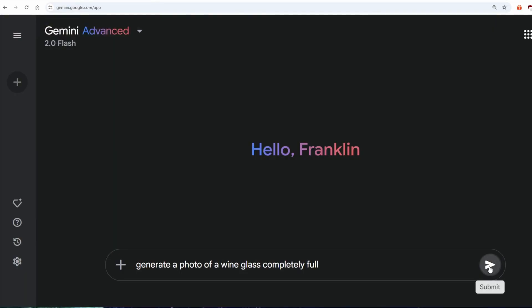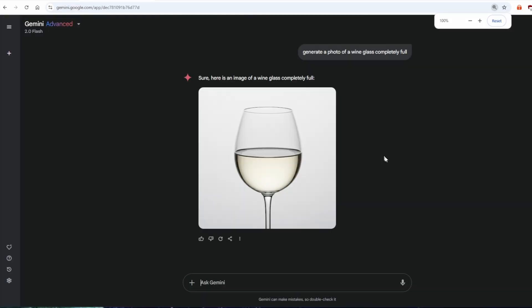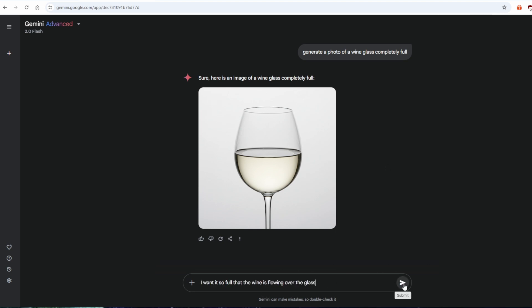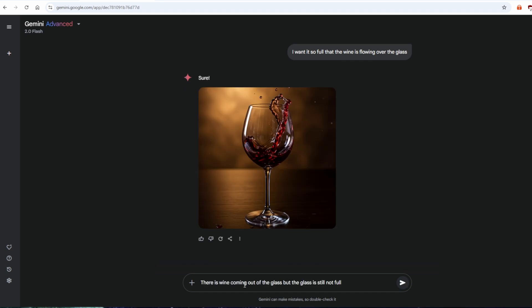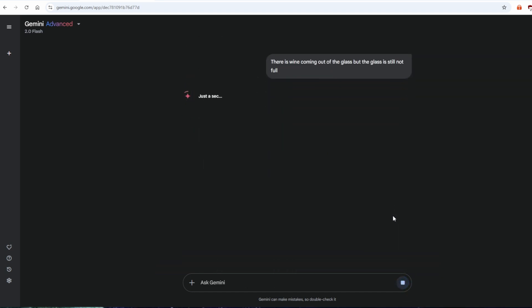Maybe it's only ChatGPT. Generate a photo of a wine glass completely full. Here's an image of a wine glass completely full. I want it so full that the wine is flowing over the glass. There's wine coming out of the glass, but the glass is still not full.